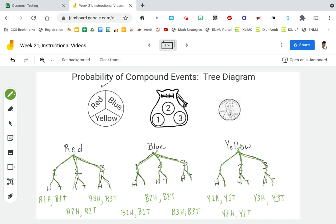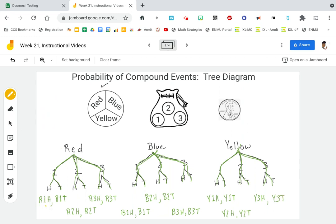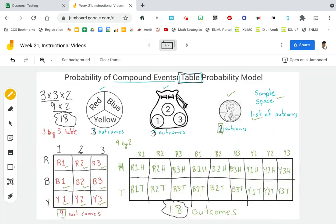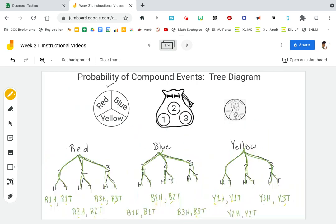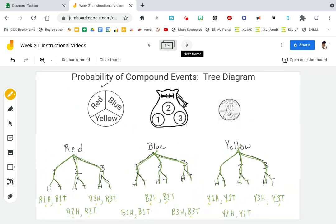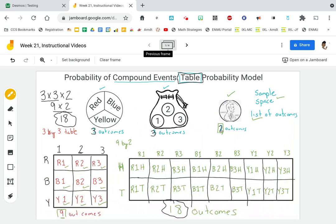So let's look at how many possible outcomes we had: 1, 2, 3, 4, 5, 6, 7, 8, 9, 10, 11, 12, 13, 14, 15, 16, 17, 18. If you look, we have the same information that we have in our table. It might be organized a little bit differently, but it is essentially the same information.